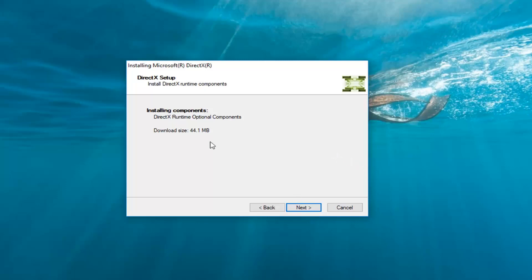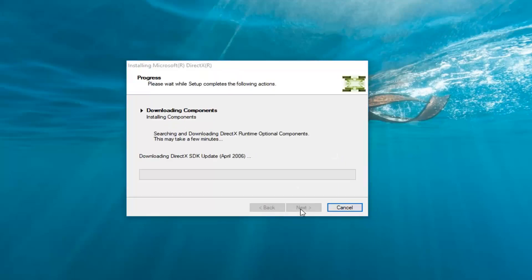Once we see that it's installing components and the download size, left click on next. This will take a moment so again I'm just going to be patient here.